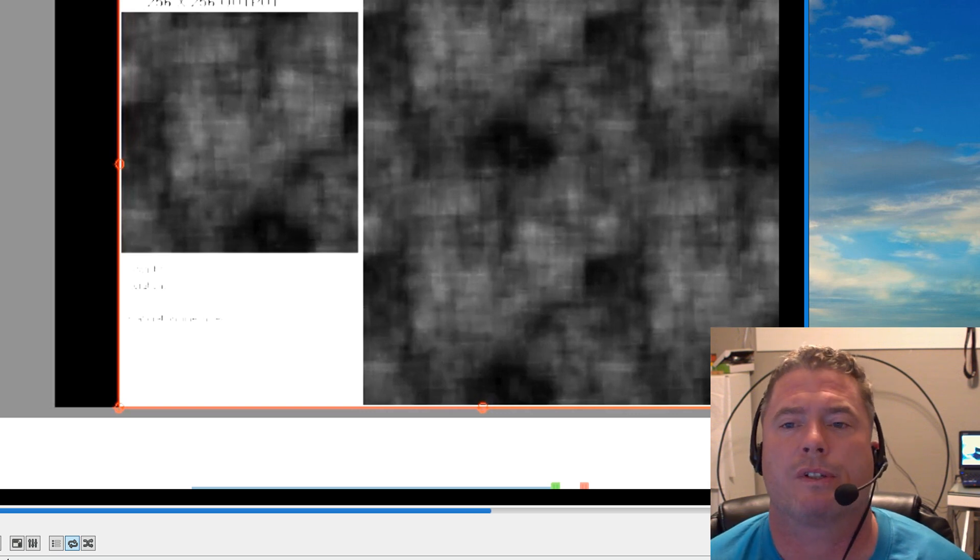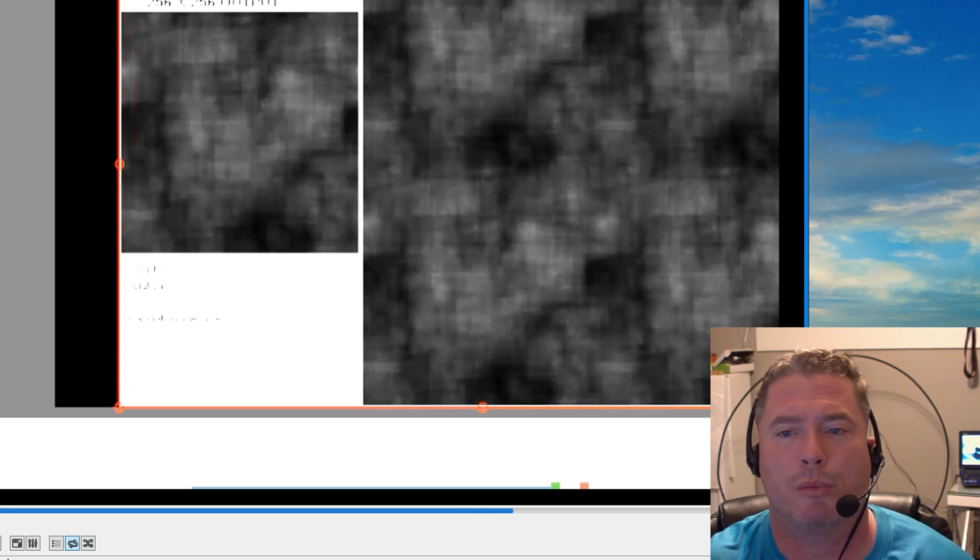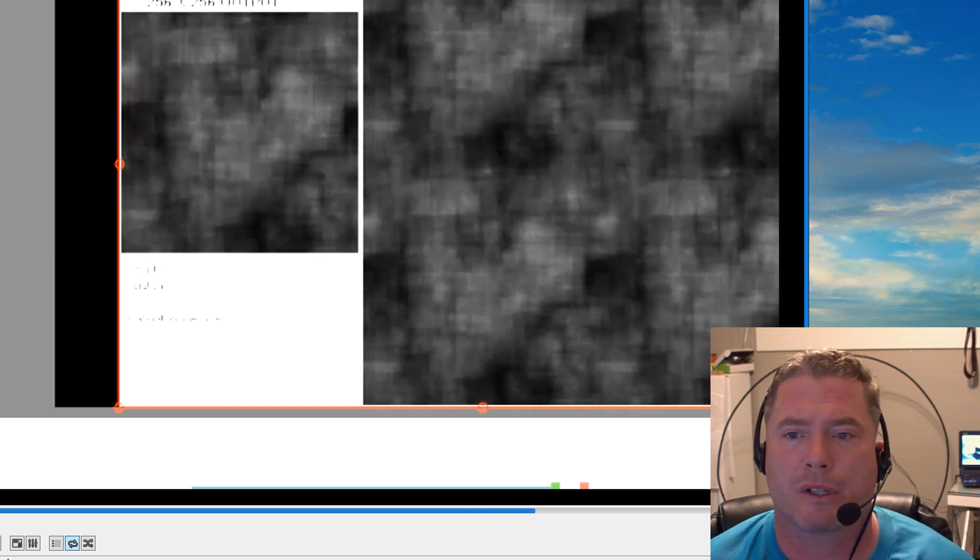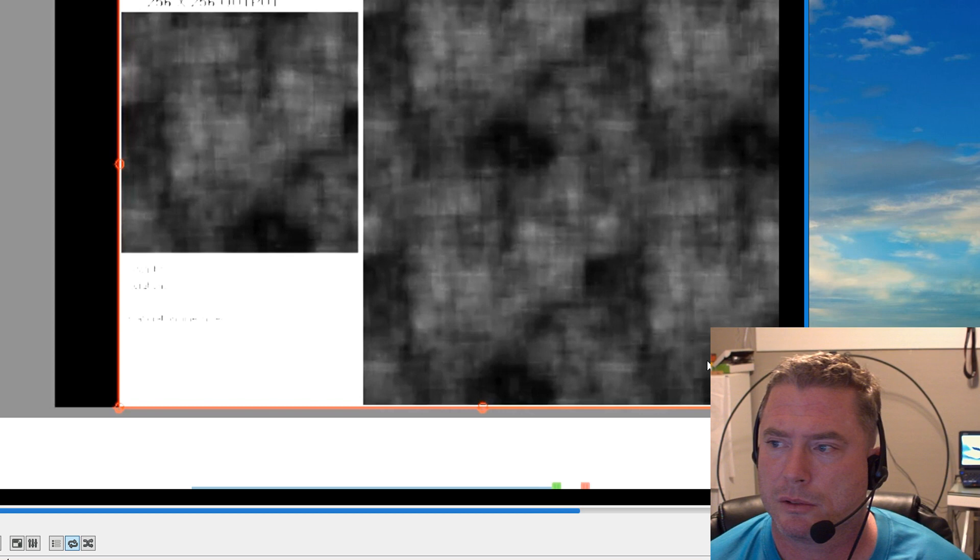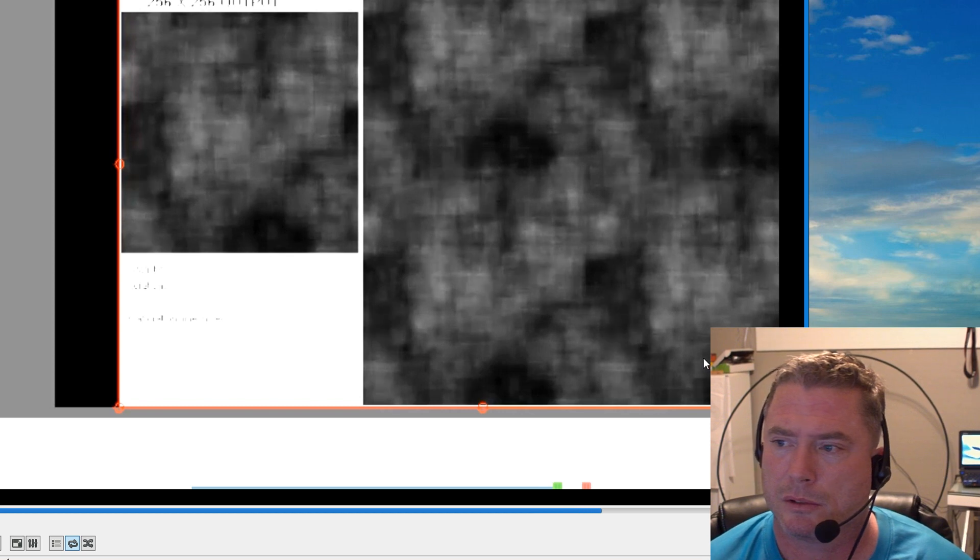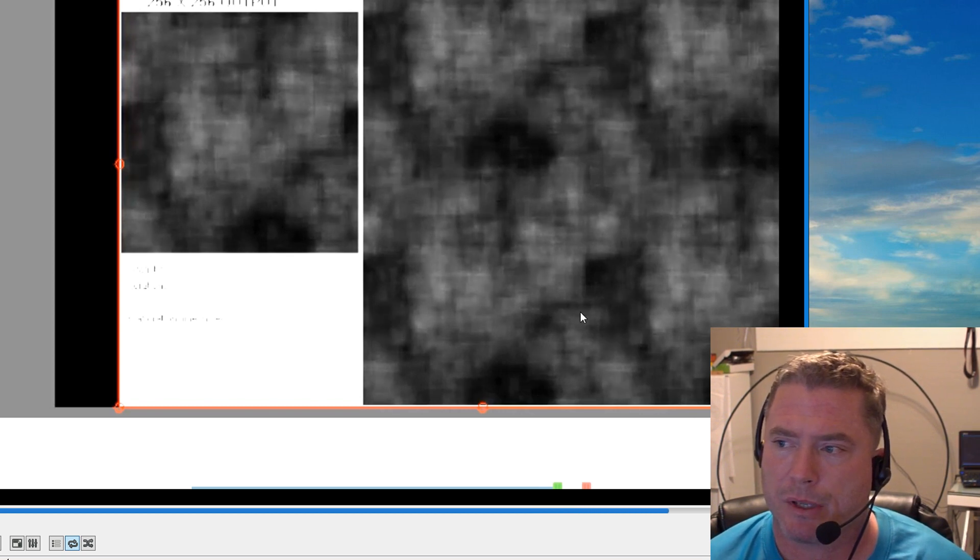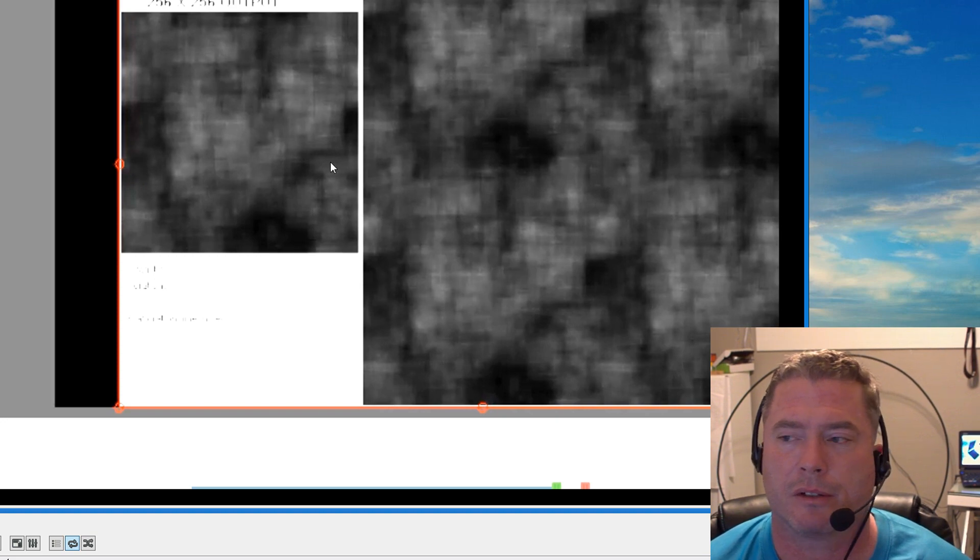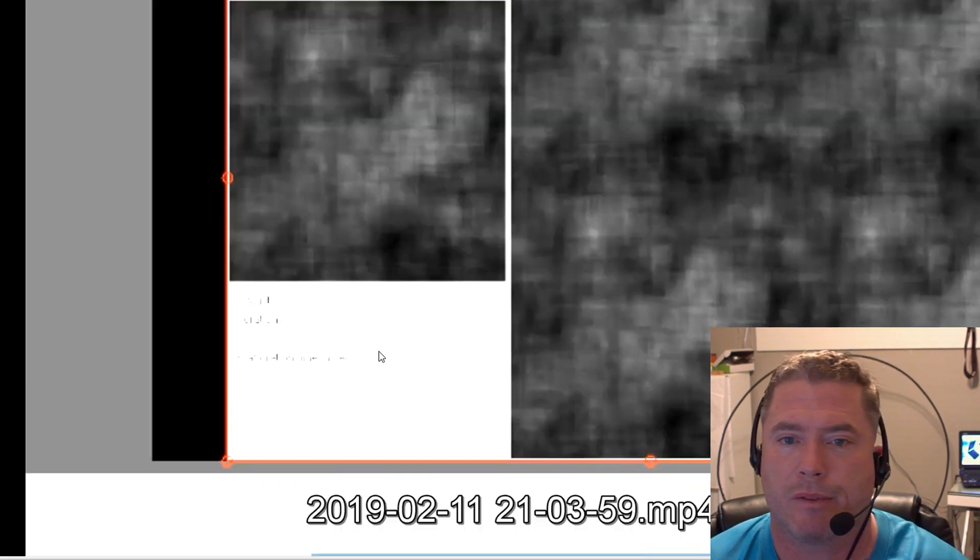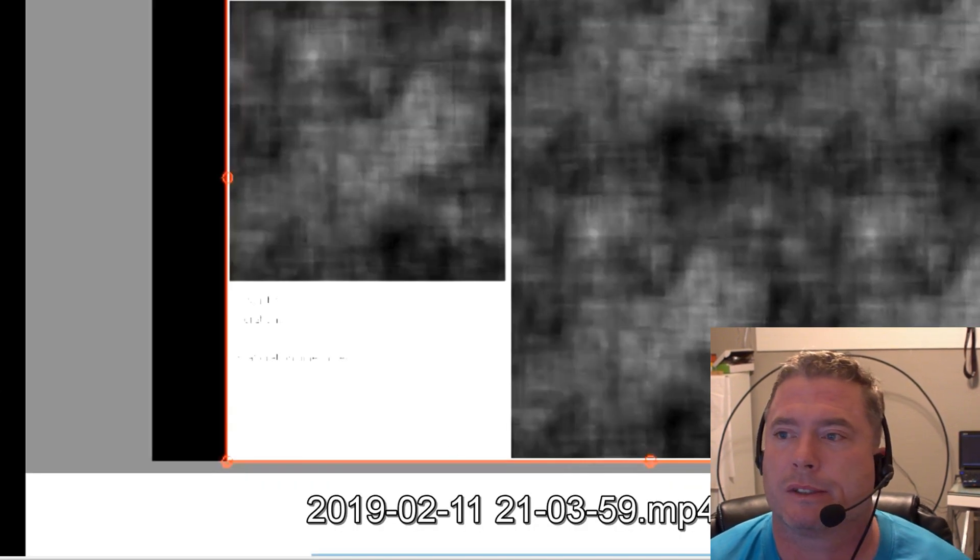And then once the face starts to get a little blurry, I go backwards a couple frames to show. So this face appears here and here and you also see it over here. This is just the way the software is.